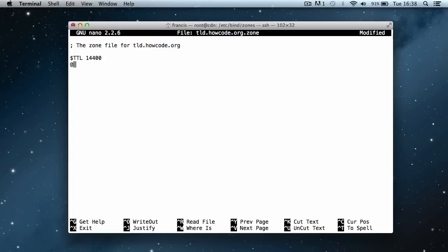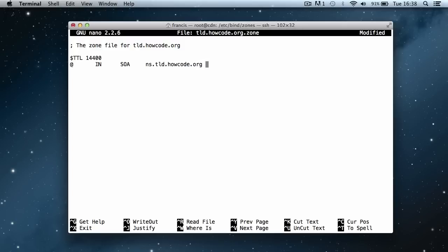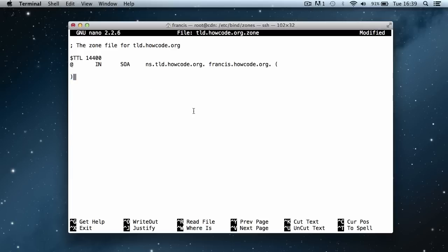Next we put an @ sign, then hit tab to add some space, and then say IN SOA — this is an SOA record. Then we say ns.tld.howcode.org with a dot at the end — this tells it the name server we want to use for our domain, and it's called a glue record. Then we put the administrator email address: frances.howcode.org followed by a dot. This looks like a subdomain but it's not — the dot gets turned into an @ sign when processed. We end that with a dot and then open parentheses for the SOA parameters.